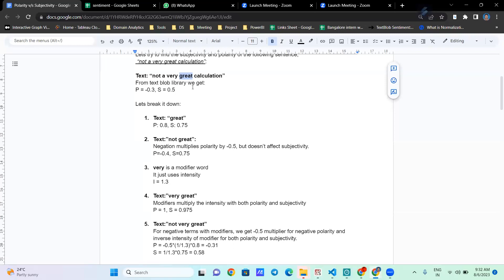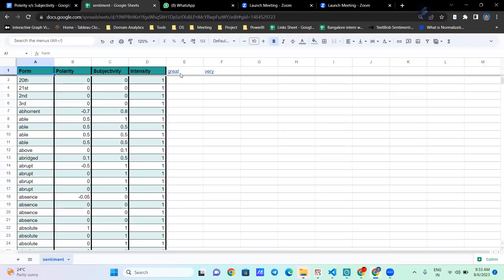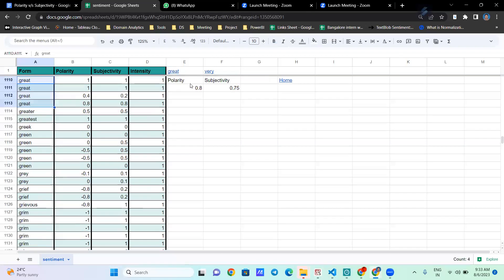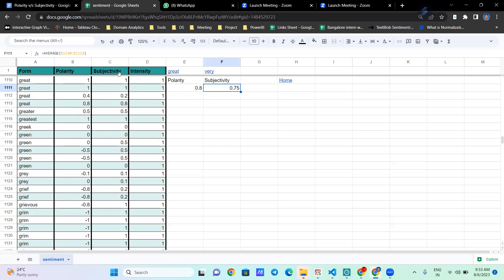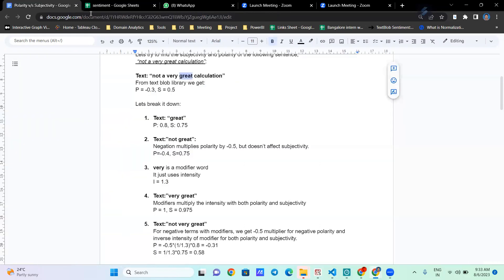If we break it down, starting with the word 'great' — if we look it up in our dictionary, we can see there are four entries for 'great'. For calculating the polarity of that word we take the average of all the polarity values present, and the same for subjectivity as well. From that we calculate polarity as 0.8 and subjectivity as 0.75.